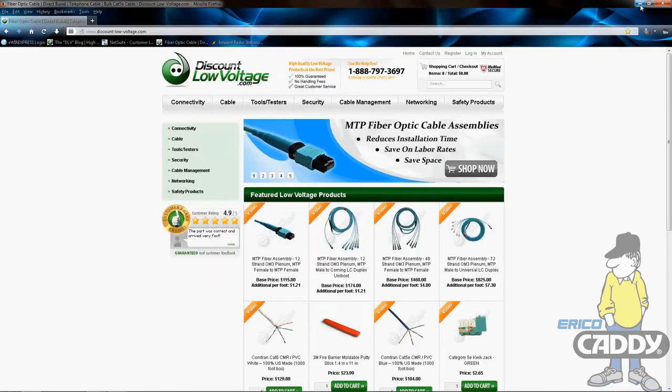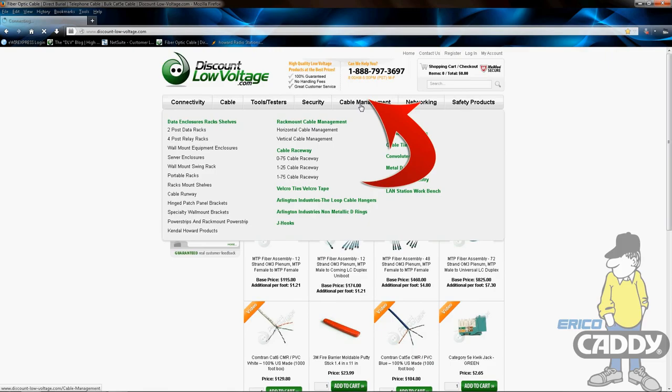For more detailed description and to order these parts online, visit discountlowvoltage.com - it'll be in the cable management section.